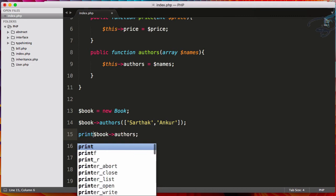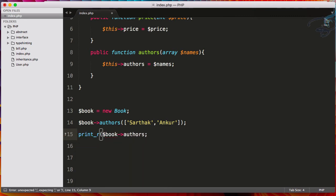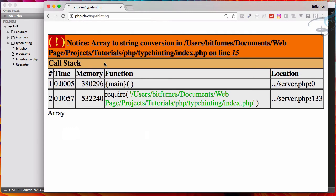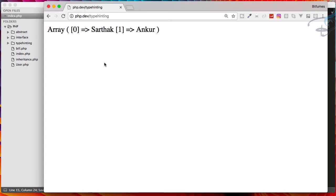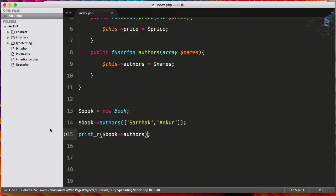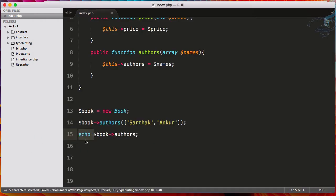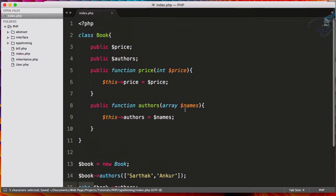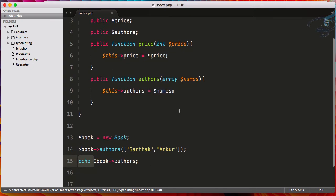So I have to do like this, so then Ankur. Reload and it says now array to string conversion. That means we have to give here instead of echo, let's say print underscore r. Now it will work. Yeah, so two array is here.